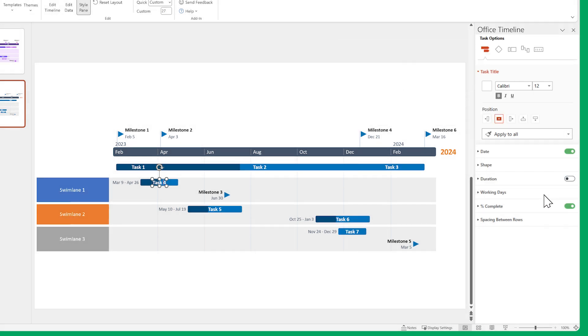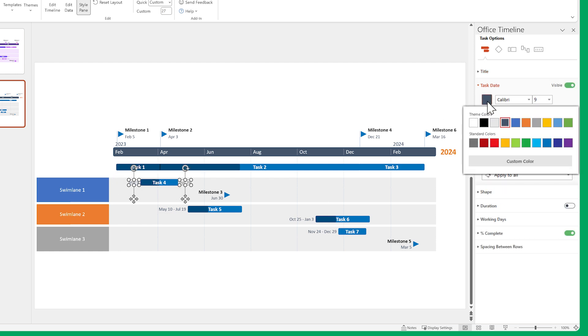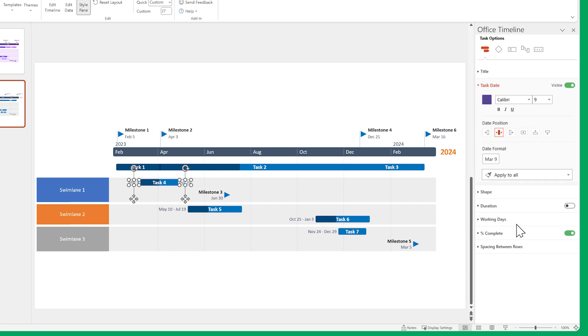Now let's do something similar for the dates. Change the size, position and color. Then use Apply to all.